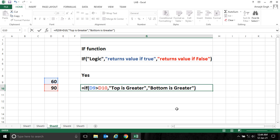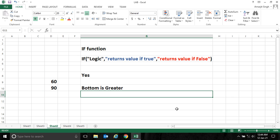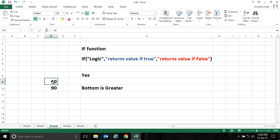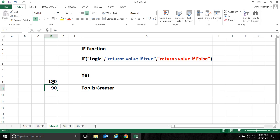Now if I change to let's say 180 and press enter, you see it changes to the true value. We'll see more examples of the IF function in the upcoming videos.